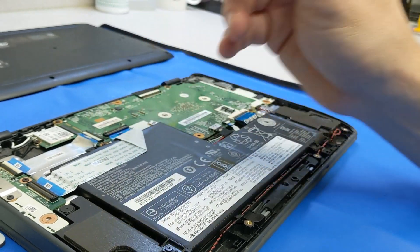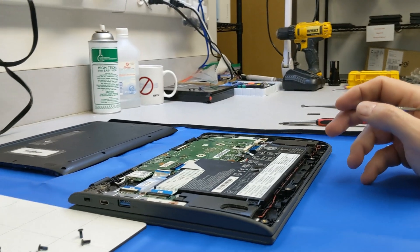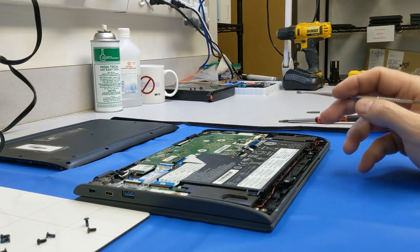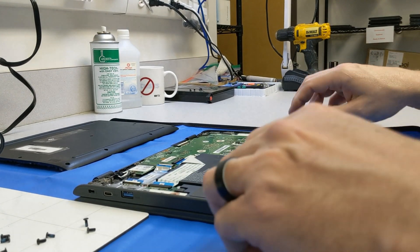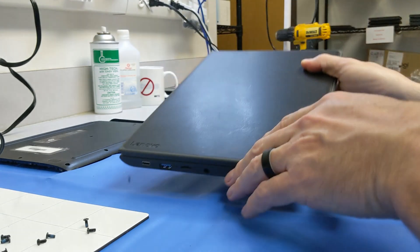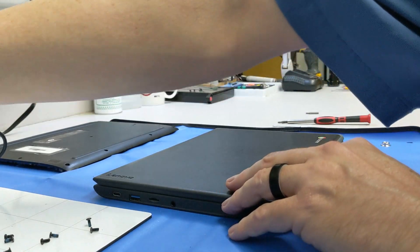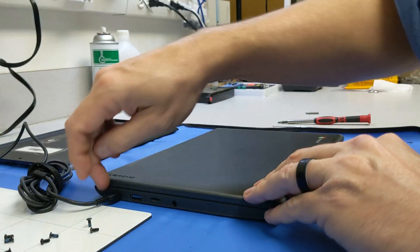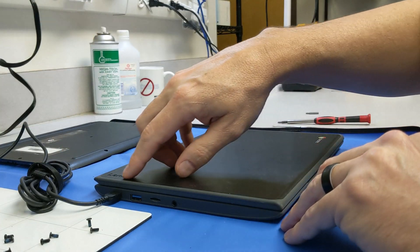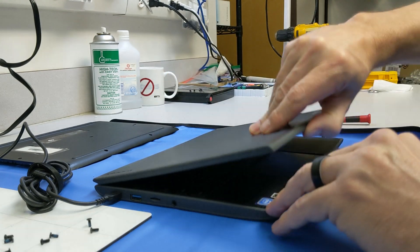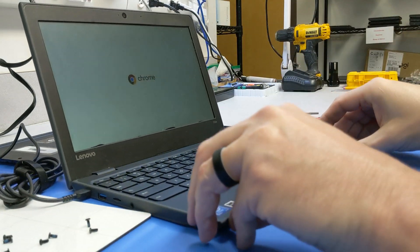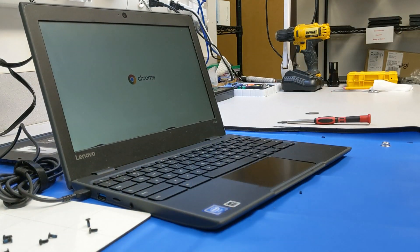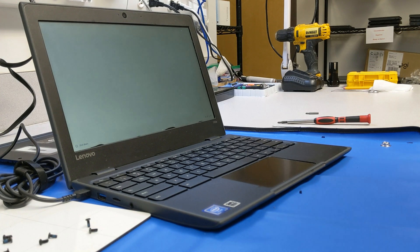Let's go ahead and flip the unit over, plug it in. We have an orange light here on the power, and look - there we are, powered on and working.